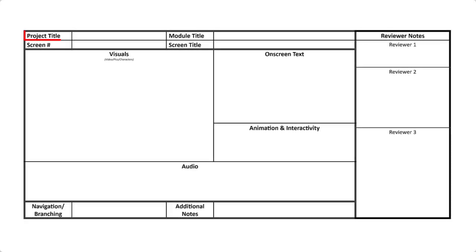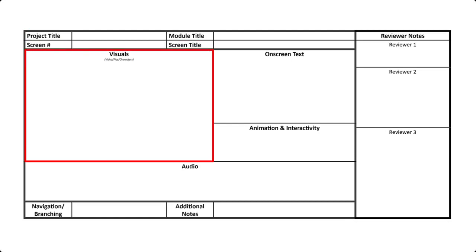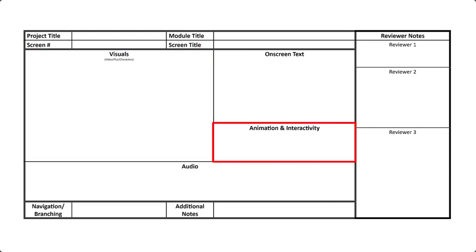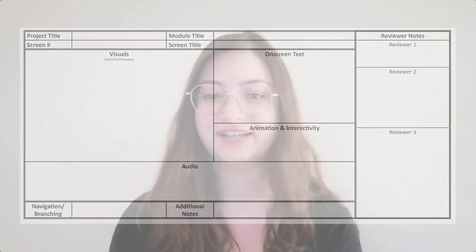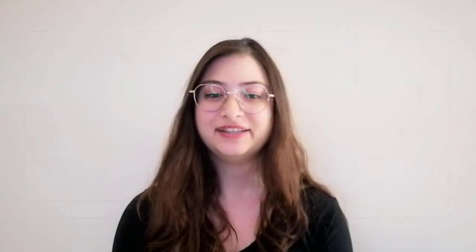A project title, module title, screen number, screen title, visuals or images or visual instructions, type of animation and interactivity, and any relevant text that will appear in the learning experience.